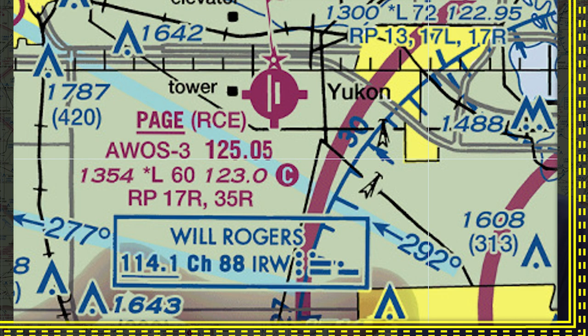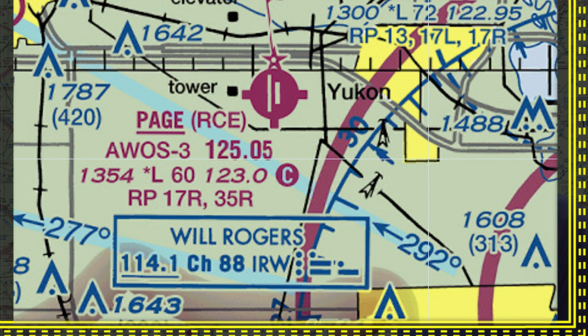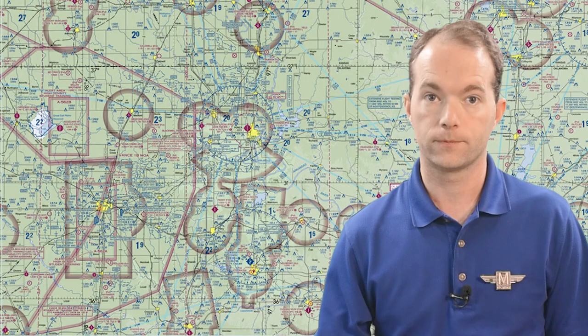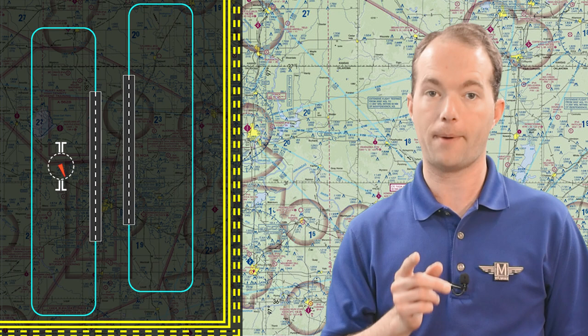You can see here on the chart for Clarence Page Municipal that they've got a right pattern as indicated by the little RP on the chart. And it applies to 17 Right and 35 Right. So here's 17 Right, and it's going to the right, which means 17 Left goes to the left by default. And the reverse applies if you're landing to the north. Right runways have right patterns. Left runways have left patterns. And they're shown on segmented circles like this.